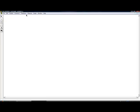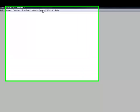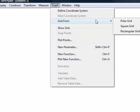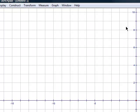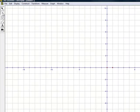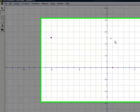By clicking the graph tab, then grid form, and clicking square grid, a graph will appear. Students can then plot points anywhere on the grid.